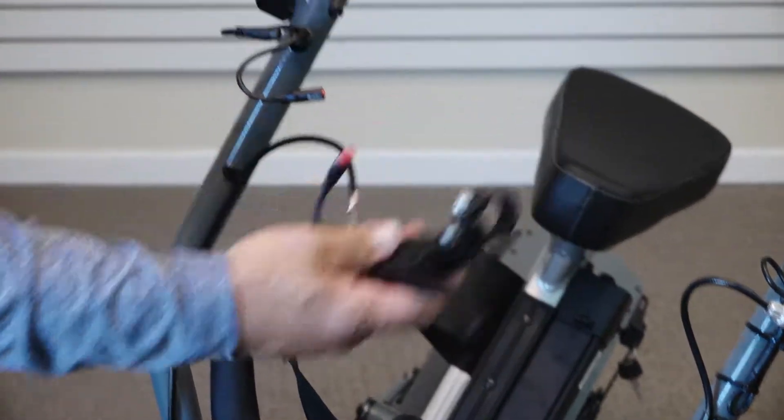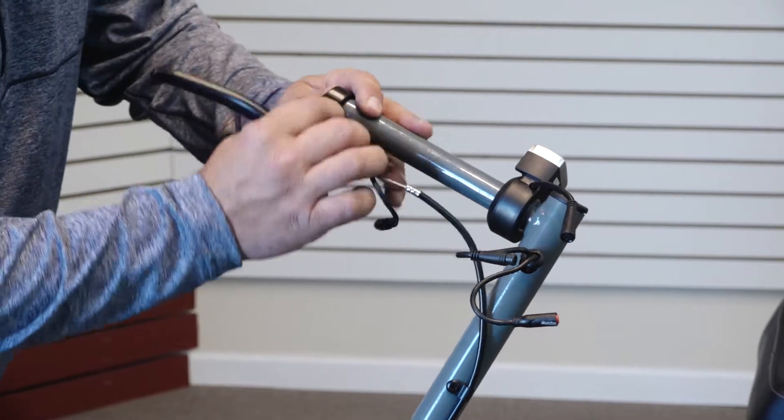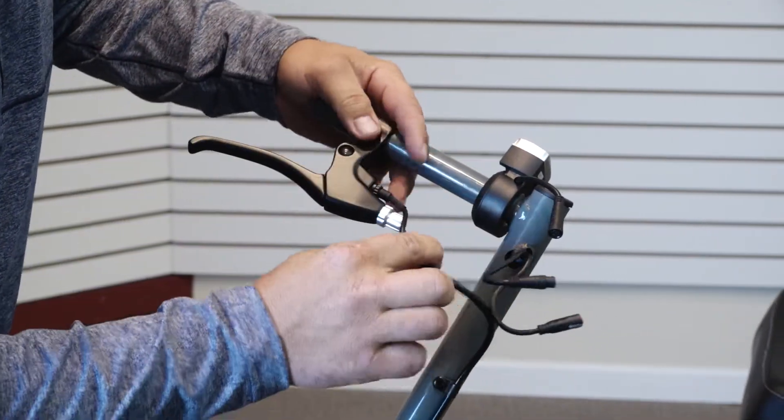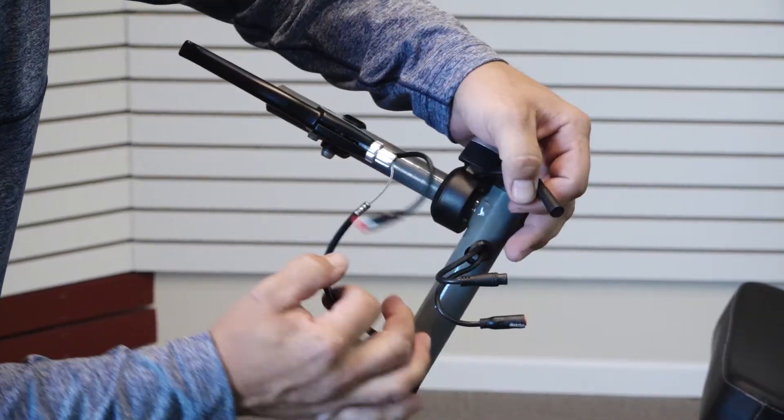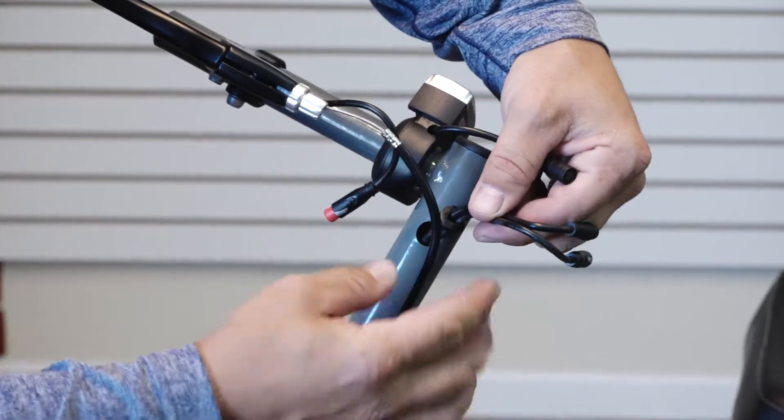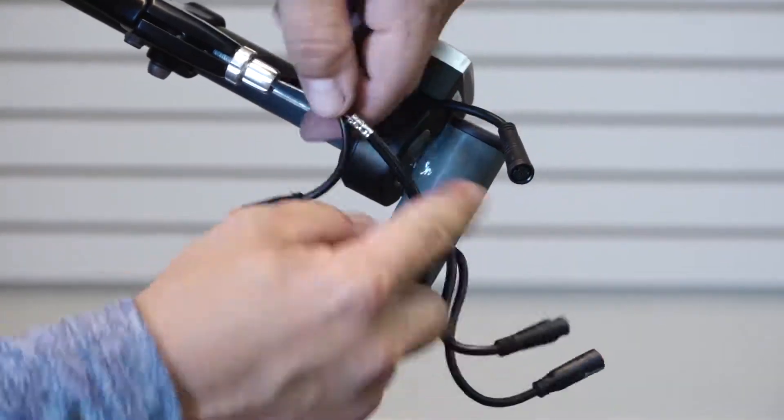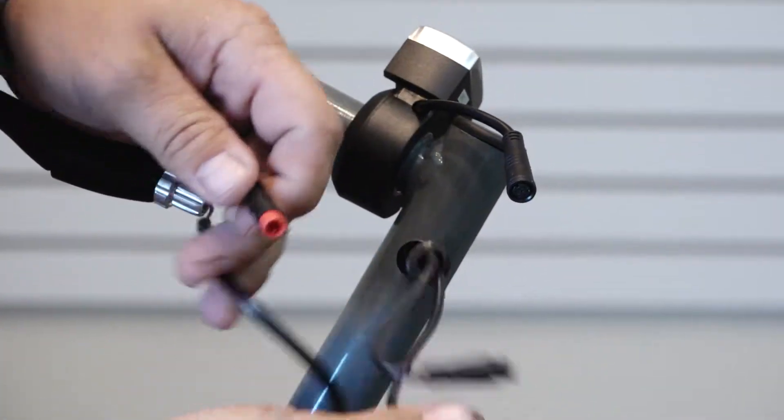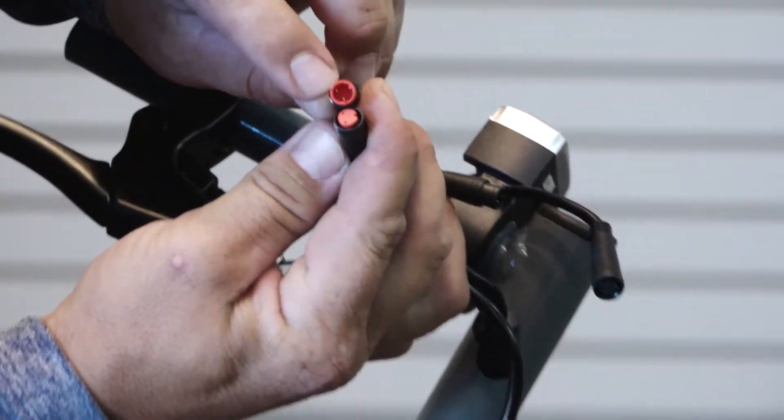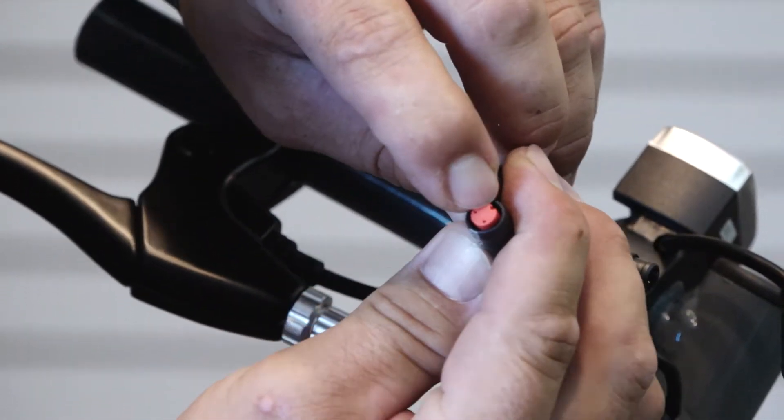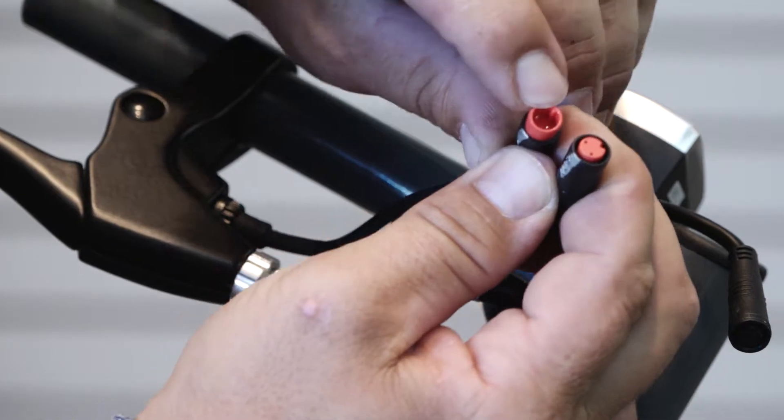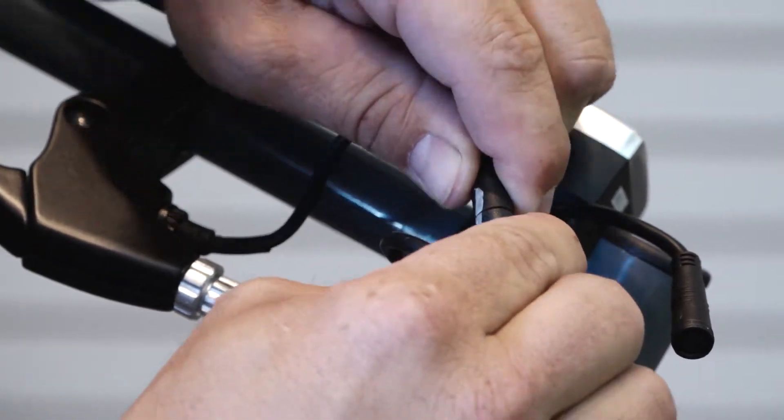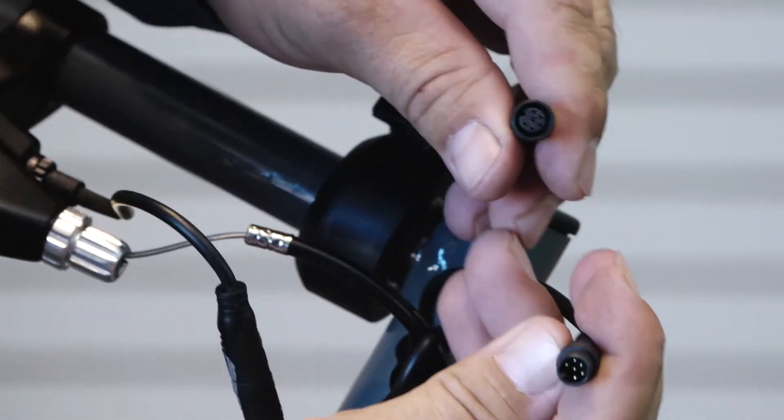Now attach your brake lever to the handlebars. Slide it on. Make sure these are on the inside without the brake cable between them. You can attach either one first. Lining them up, there's a small gap here. It fits together.